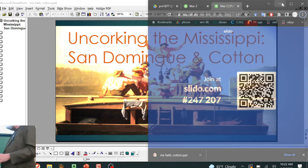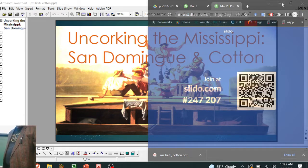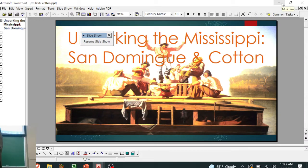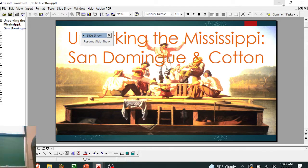To do that we actually have to start by understanding the largest slave revolt in the world. That takes place in Saint-Domingue, a French colony, and has everything to do with the revolution.